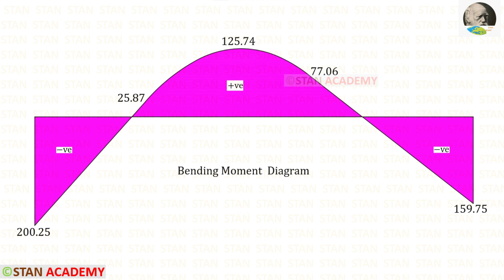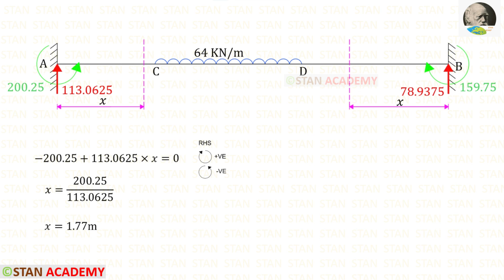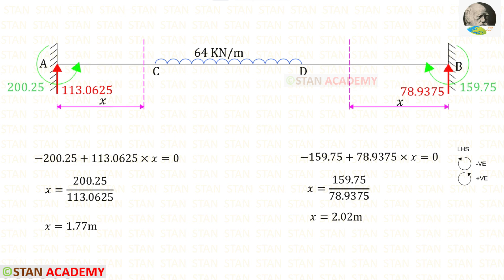Here you can see the bending moment diagram. At two points the bending moment becomes zero. We make sections at these two points to find the distances. The first section is at a distance X from point A, and the second is at a distance X from point B. Using the right-hand side rule and taking moments about the first section, X is 1.77 meters. Using the left-hand side rule for the second section, X is 2.02 meters.